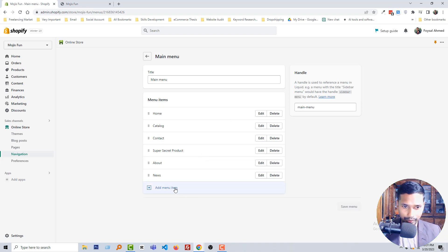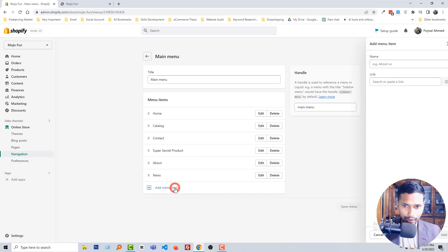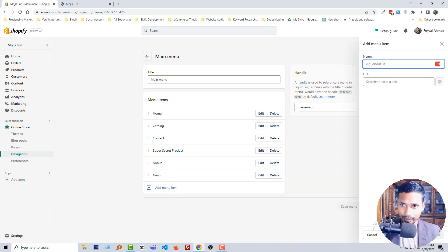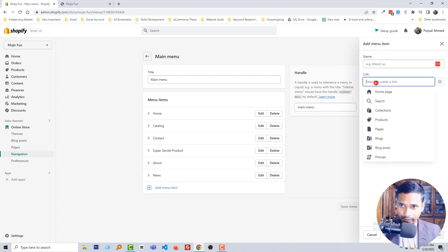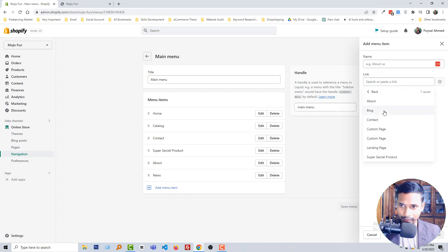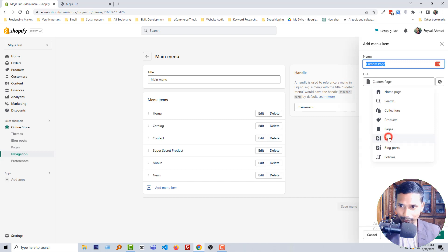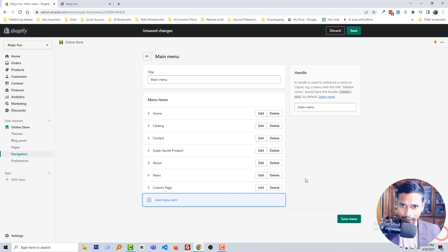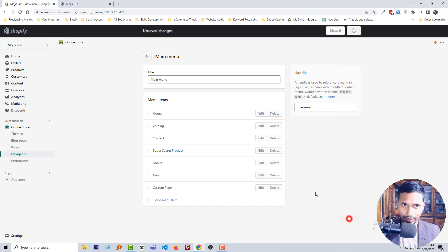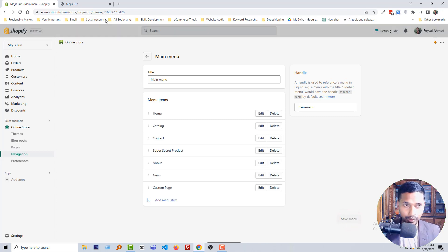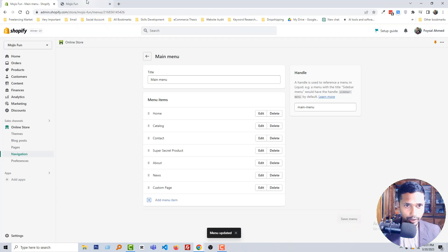Add menu item. Click on the link pages. Yes, custom page. Add, save, okay.